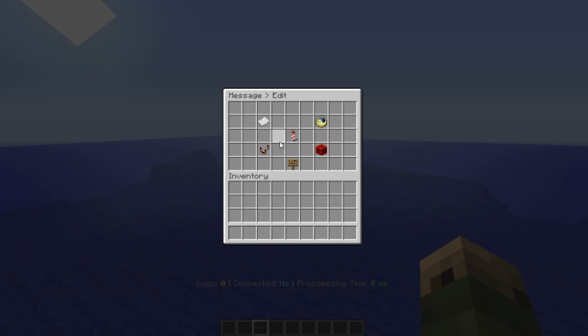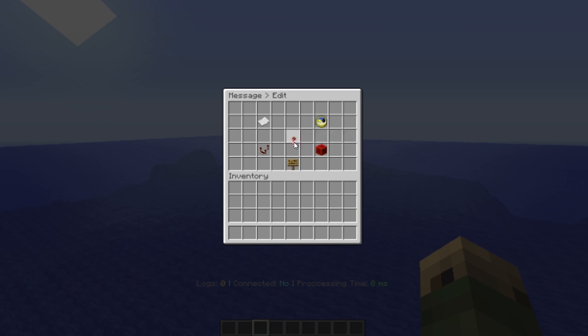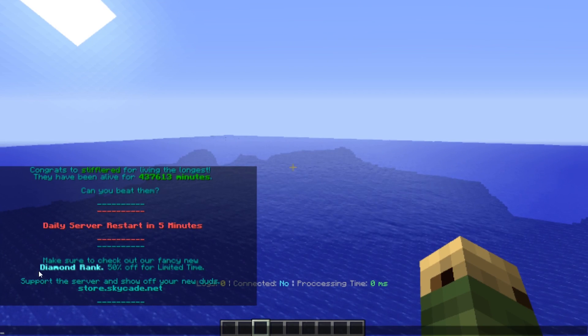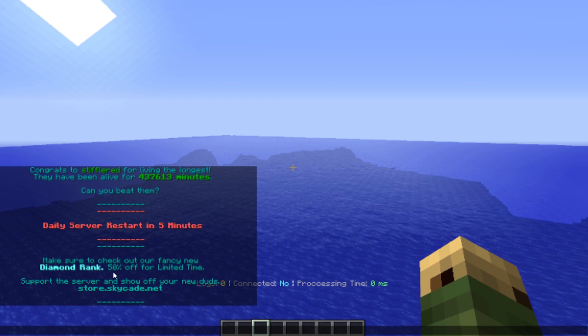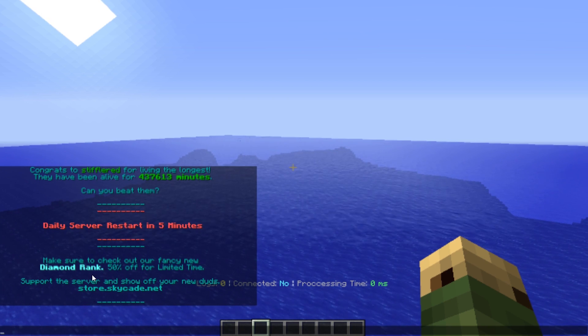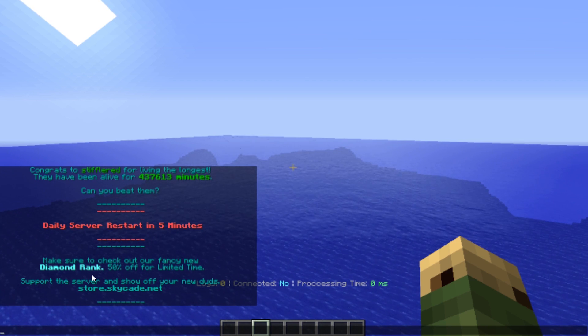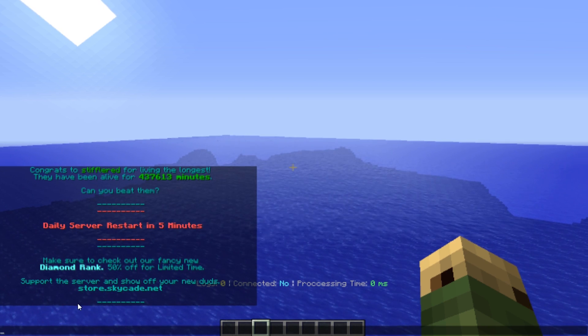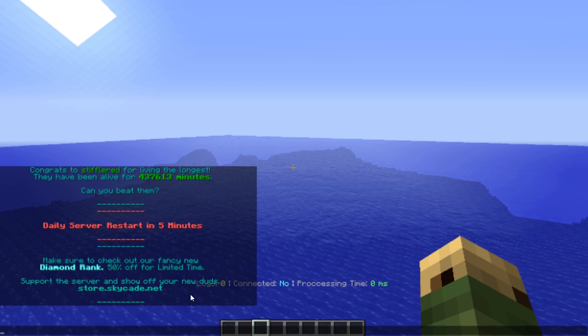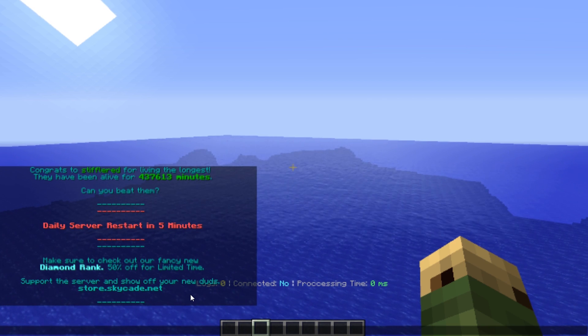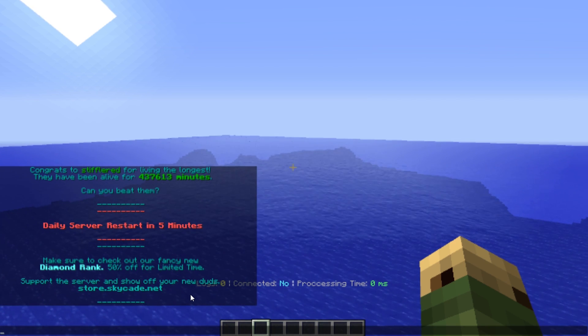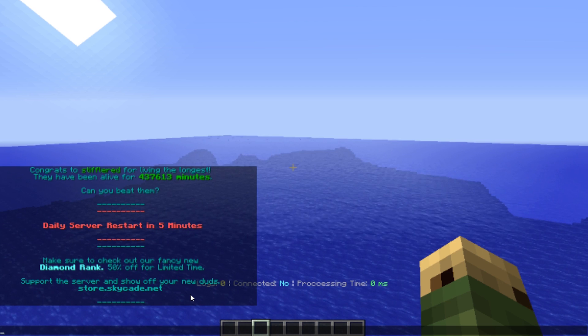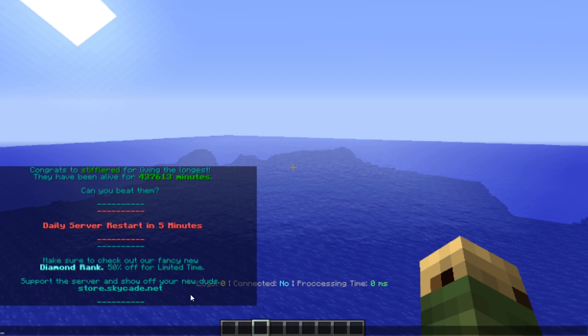We're going to send that and you can see: make sure to check out our fancy new diamond rank, 50% off for a limited time, support the server and show off your new duds at store.skycade.net. Now here's the deal guys, this is not an actual 50% off for limited time.